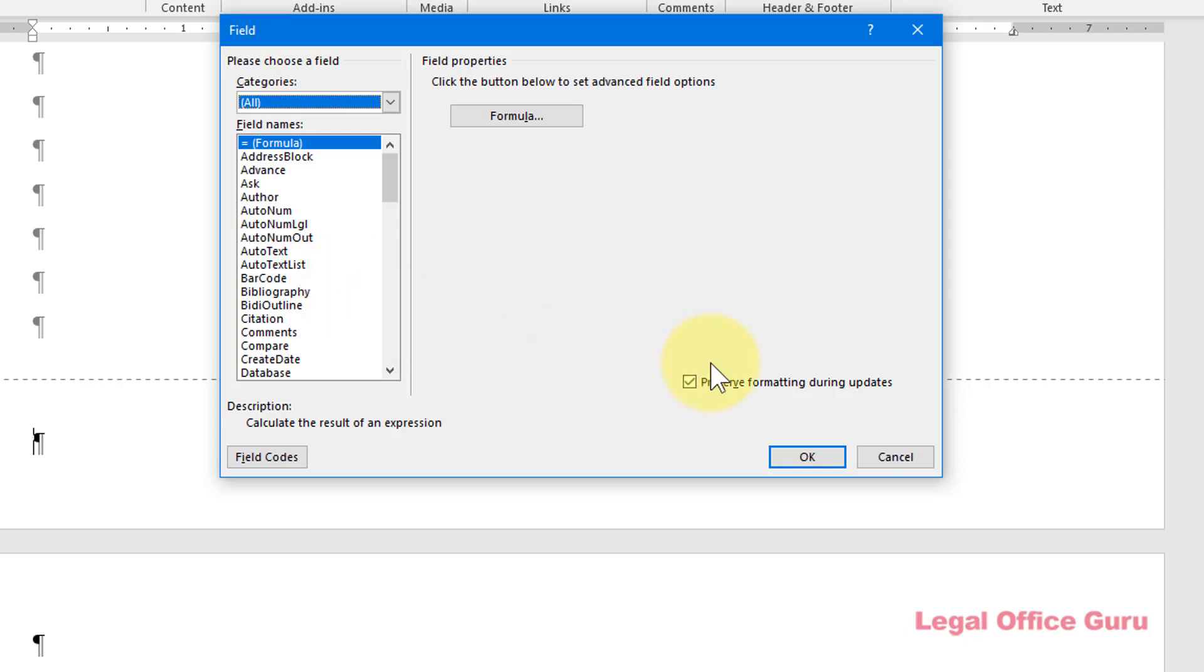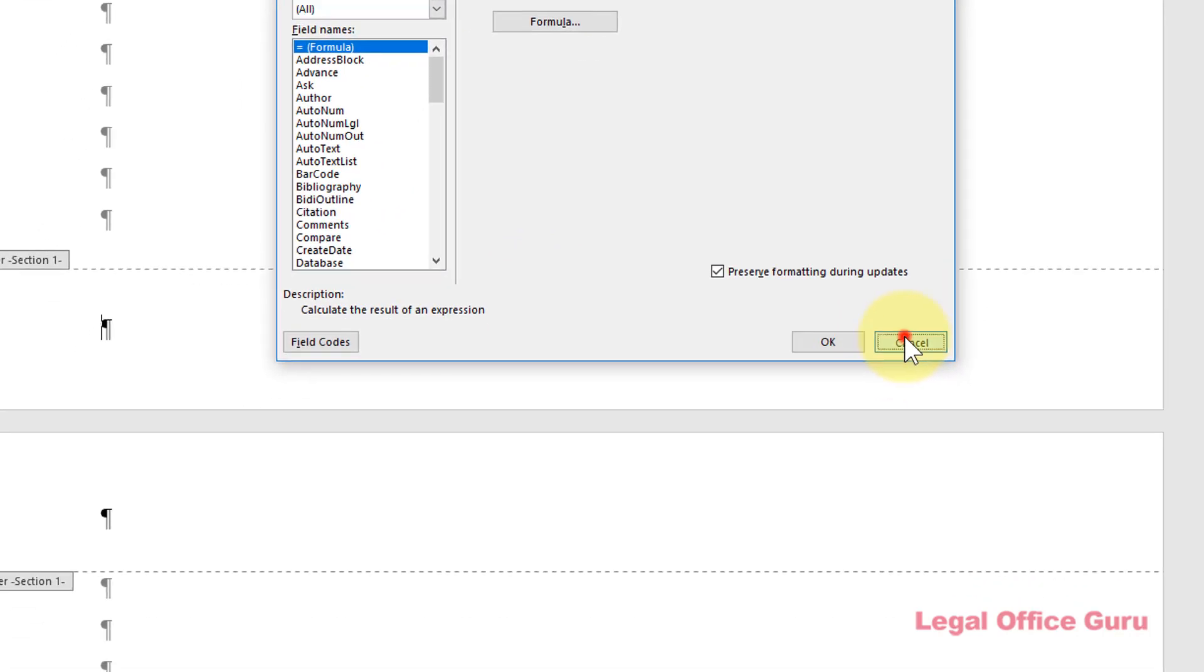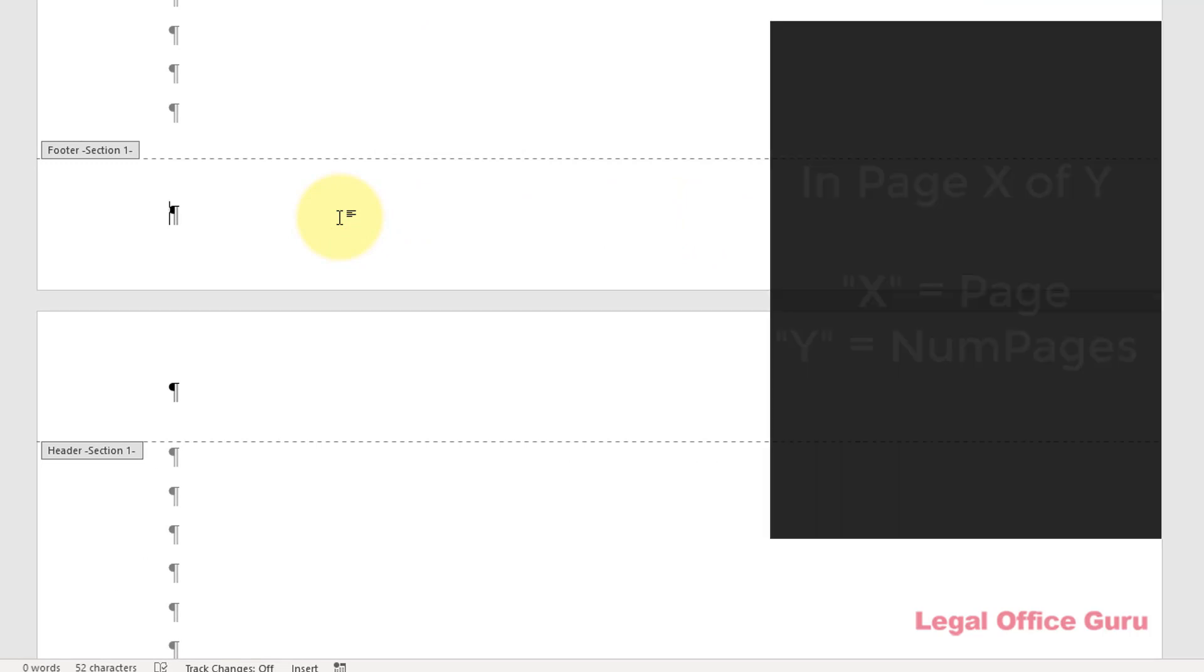First, let's reconstruct the page X of Y footer we saw earlier. This will be comprised of two different fields. X will be the current page number and uses the field page. Y will be the total number of page numbers in the entire document and will use the field num pages.